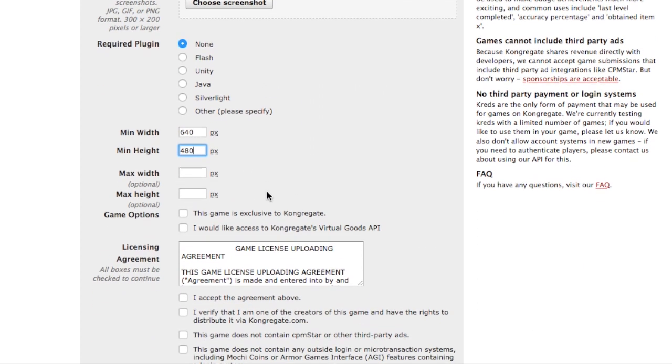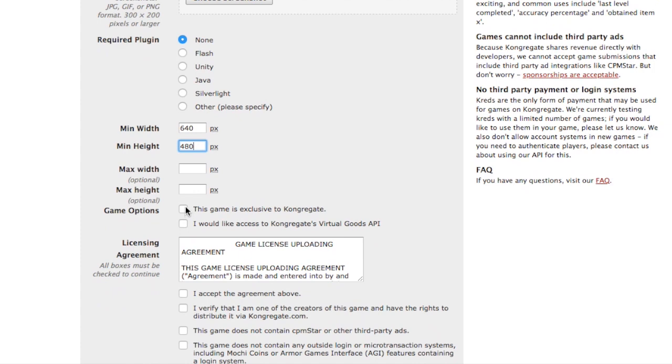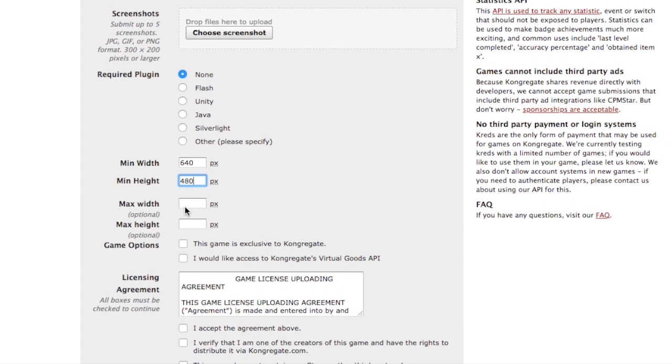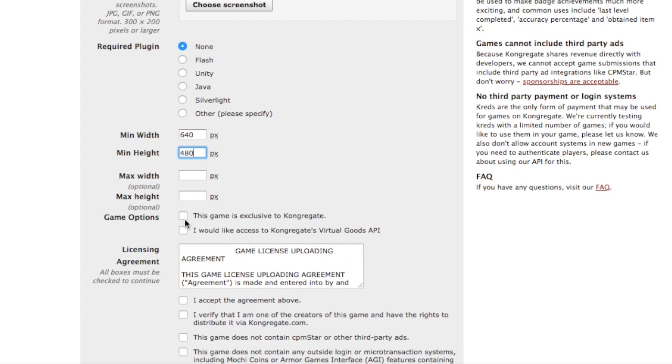This game is inclusive to congregate. You will get more revenue if you check that, but you have to make sure this game is only going to be on congregate. In this sense it will be only on congregate because Scratch is a free marketplace. You don't really make money from Scratch the website, but you want to check that, you get more revenue.